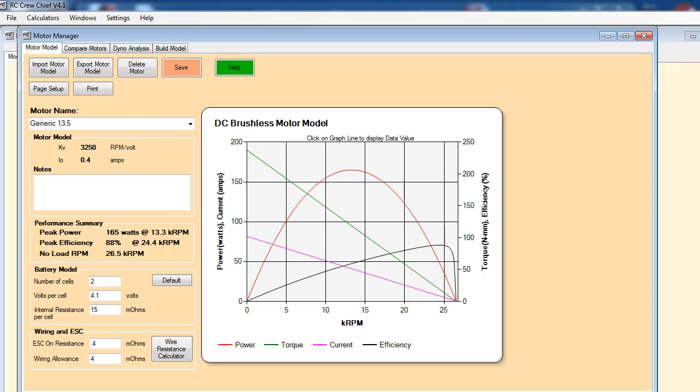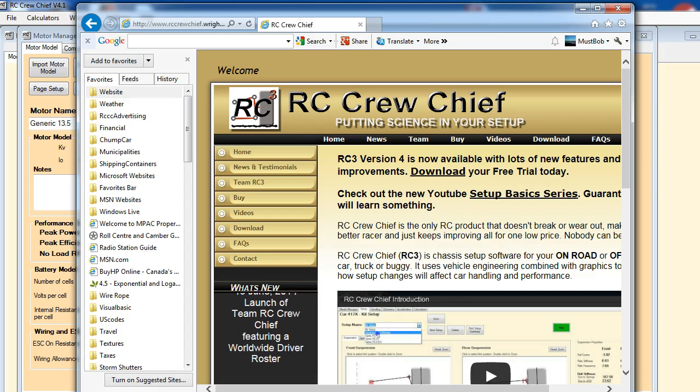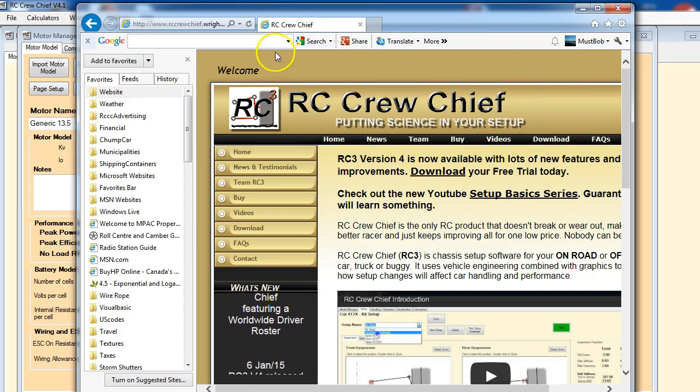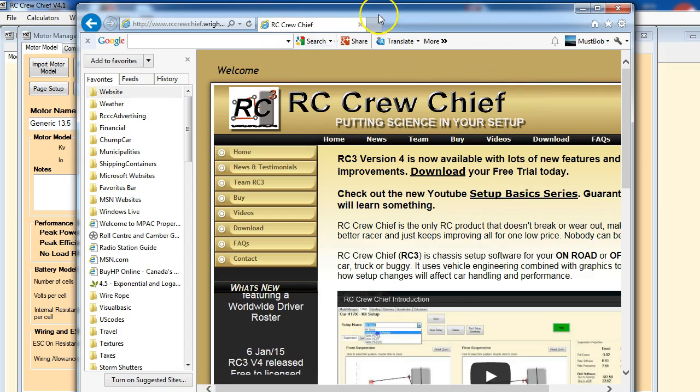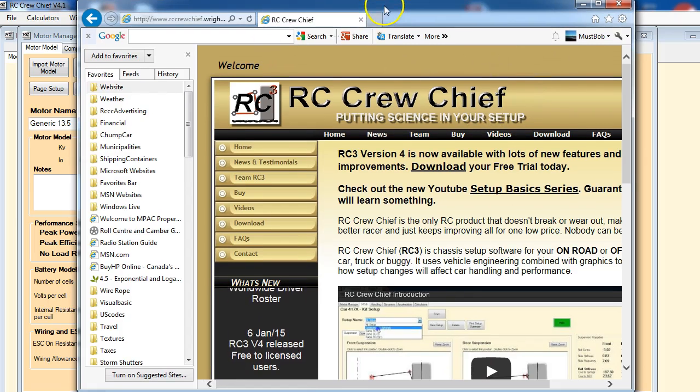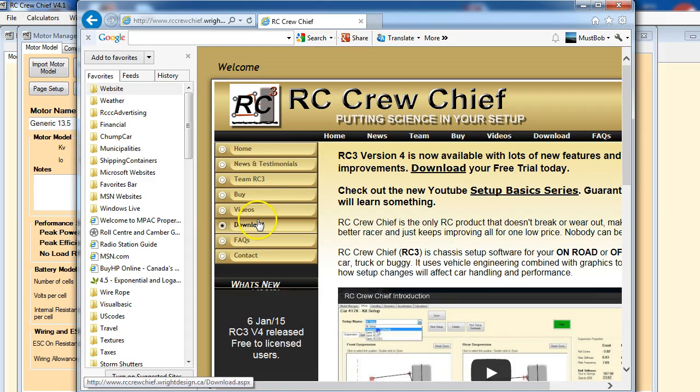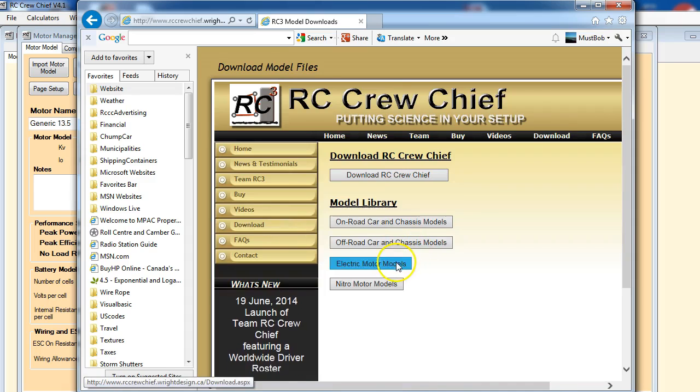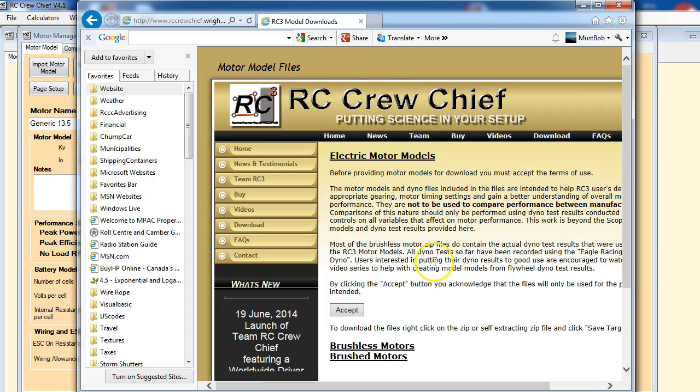So what we're going to do is go to the website and download some motor models to import into the program. We just go to the download page and click on electric motors.